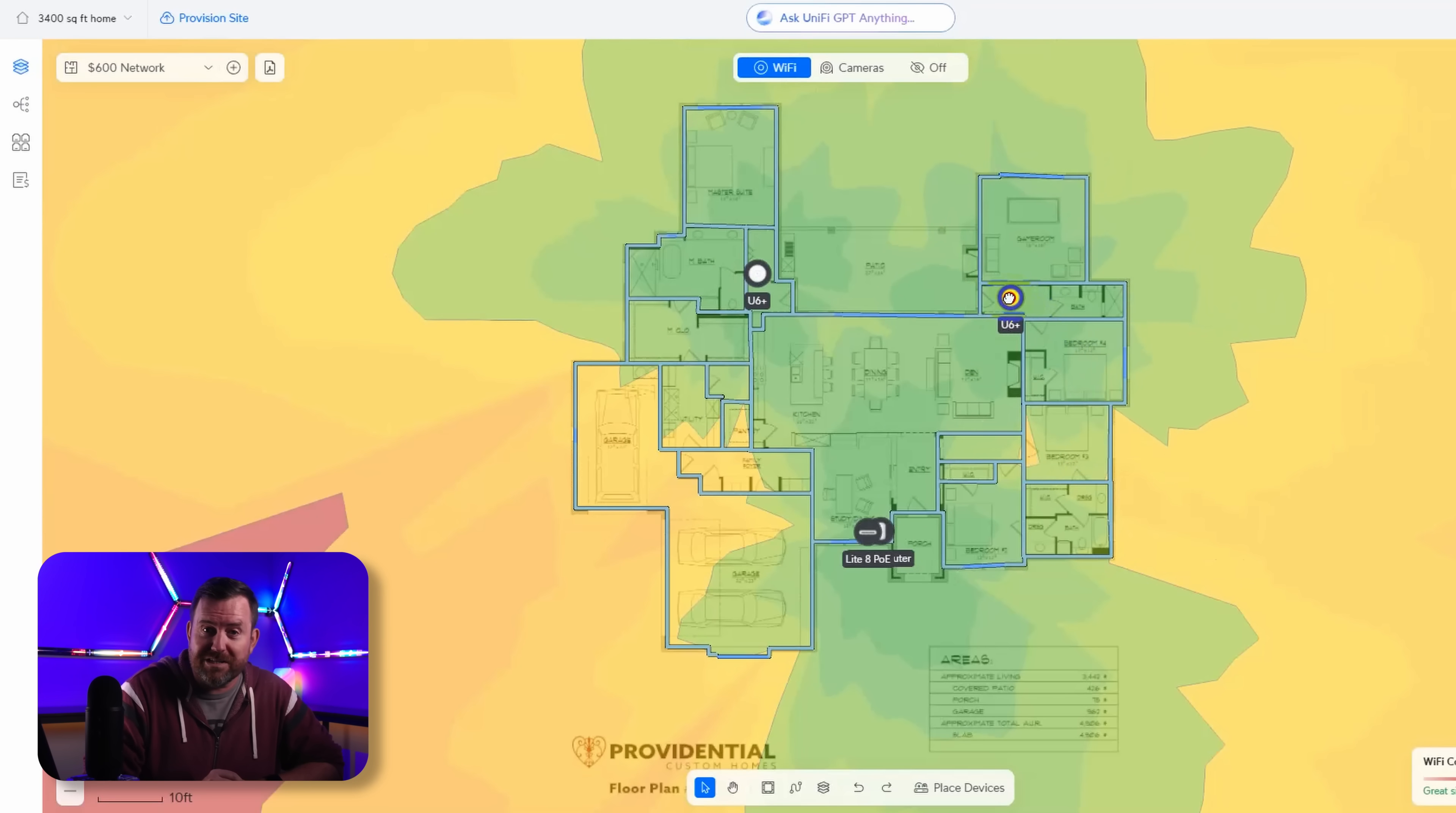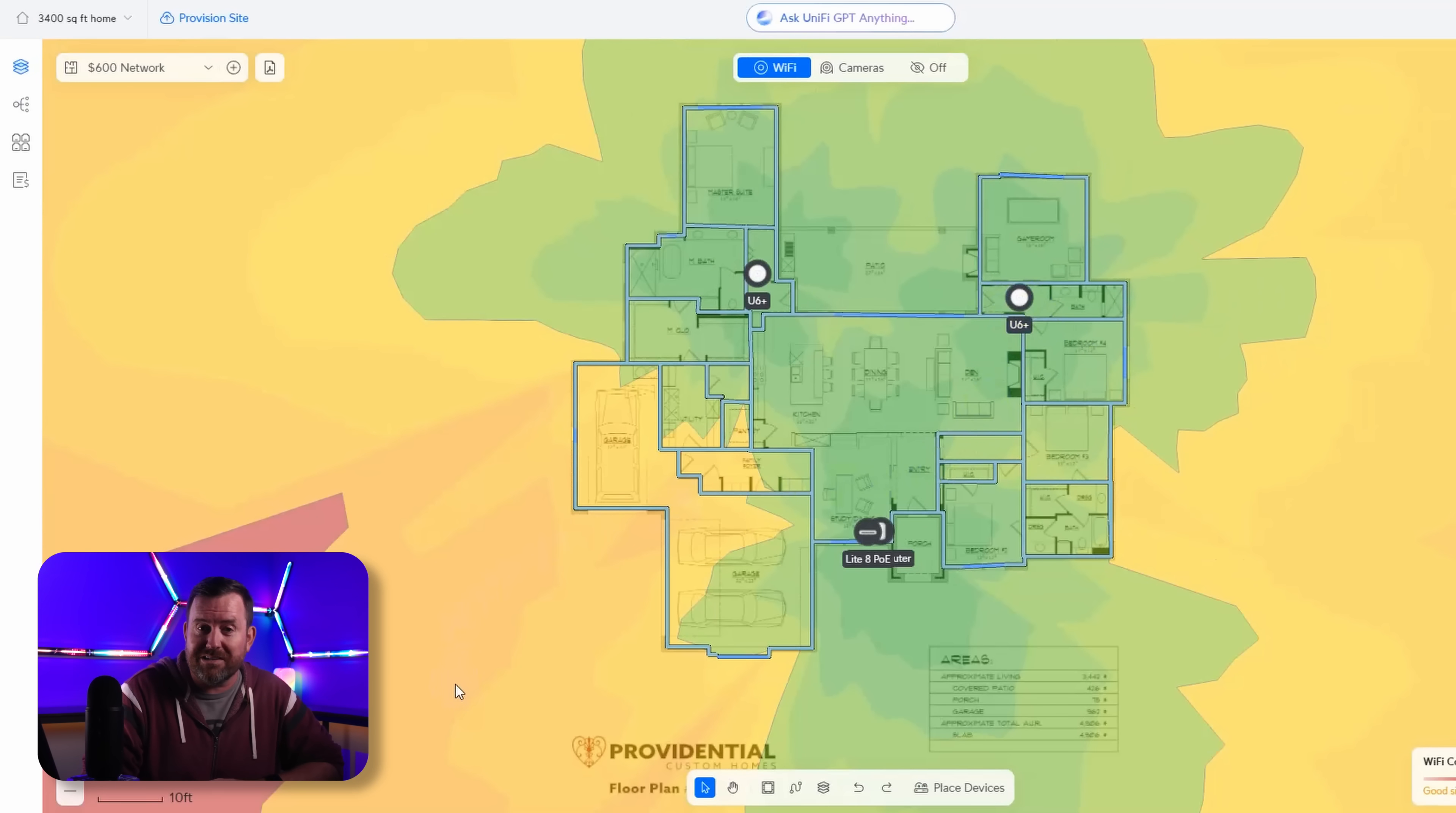But what if your customer needs Cisco equipment or Ruckus or TP-Link? Hamina Planner works with dozens of different manufacturers and hundreds of different access point models and it also works hand in hand with the actual on-site survey information.